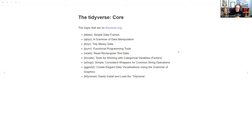ggplot2 makes it into the core of the Tidyverse, but we're not going to talk about that a lot here because that's not really for wrangling of data — although often it's useful to use ggplot2 to kind of see if your data is wrangled yet. And then tidyverse is the package that lets you easily install and load the Tidyverse. That's the core.